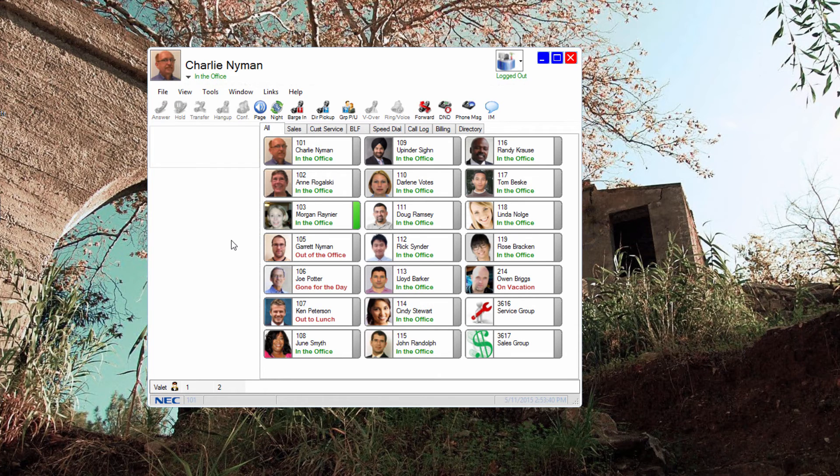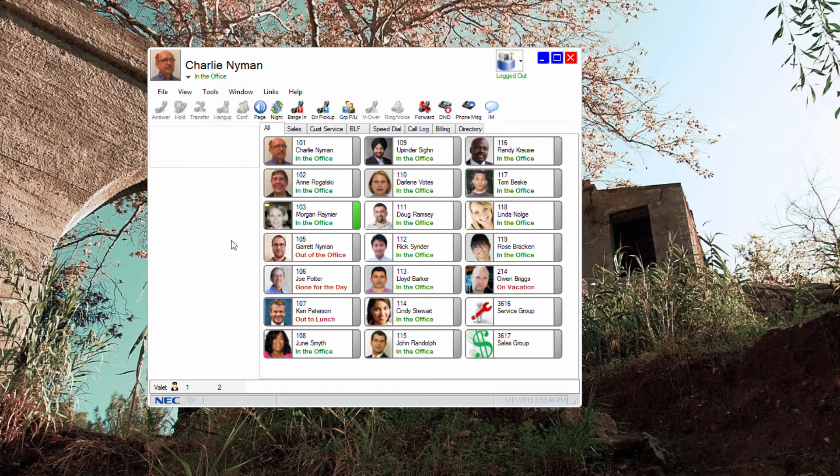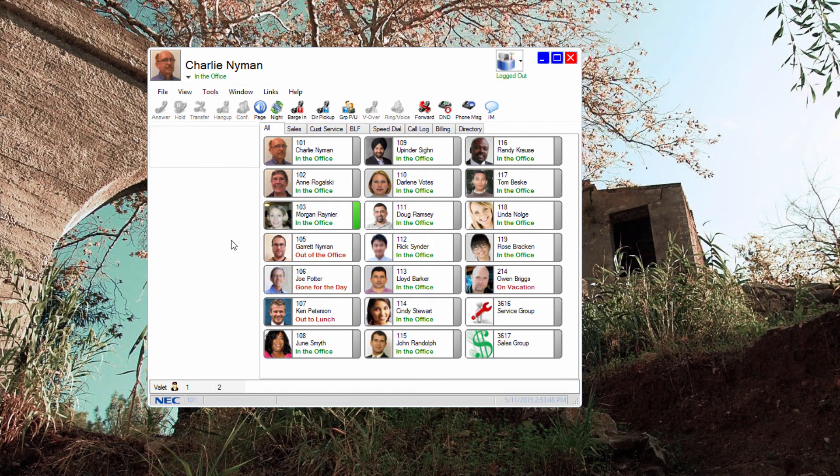While this hasn't been an exhaustive list of features found available for a premium licensed user, these are the ones that are most popular with users.